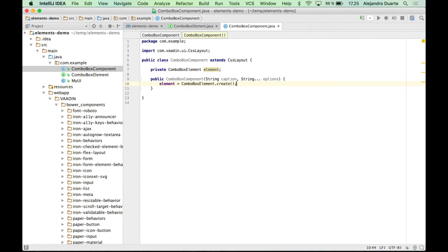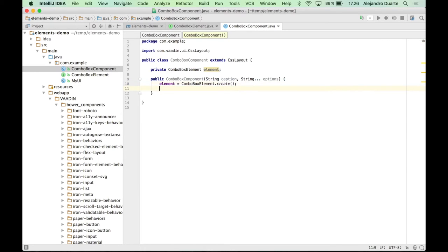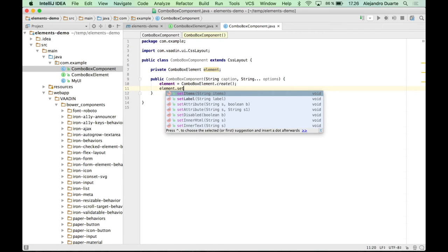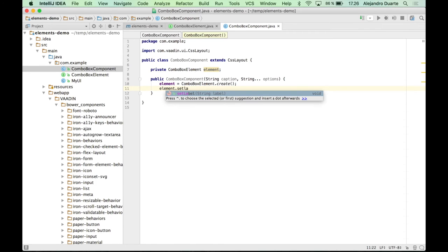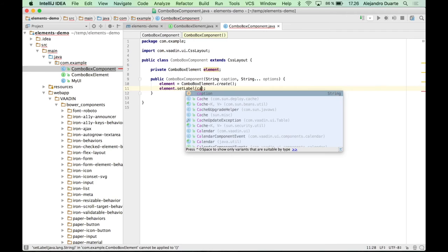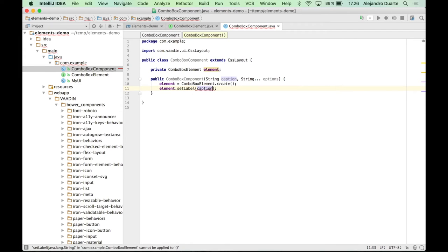So first we need to create the new instance. And remember that we created this create method. Well, that's the reason we did it. So we can create a new instance over here and it's going to be registered. Then we can set the label, which in our case is going to be the caption.